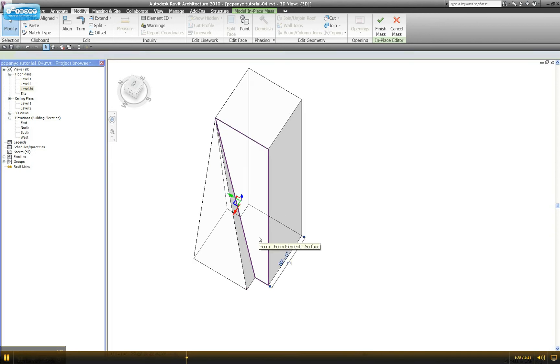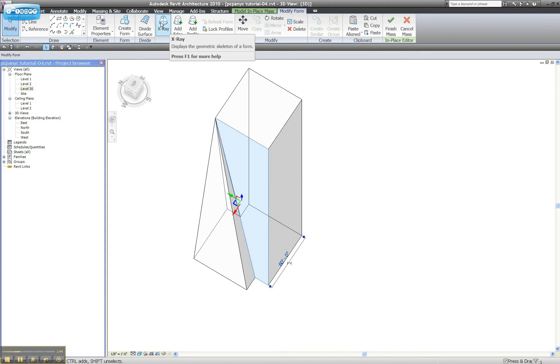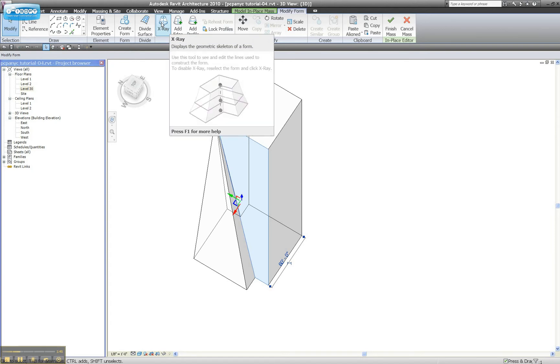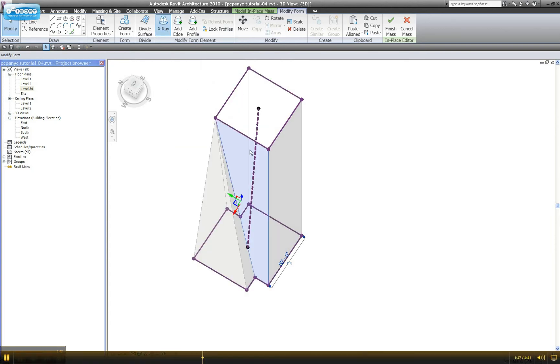When you highlight the form, we can either have x-ray on or not. I like the x-ray because it highlights the nodes at the corners of each form. I think we can do it without the x-ray on, but I'm going to turn it on for now.